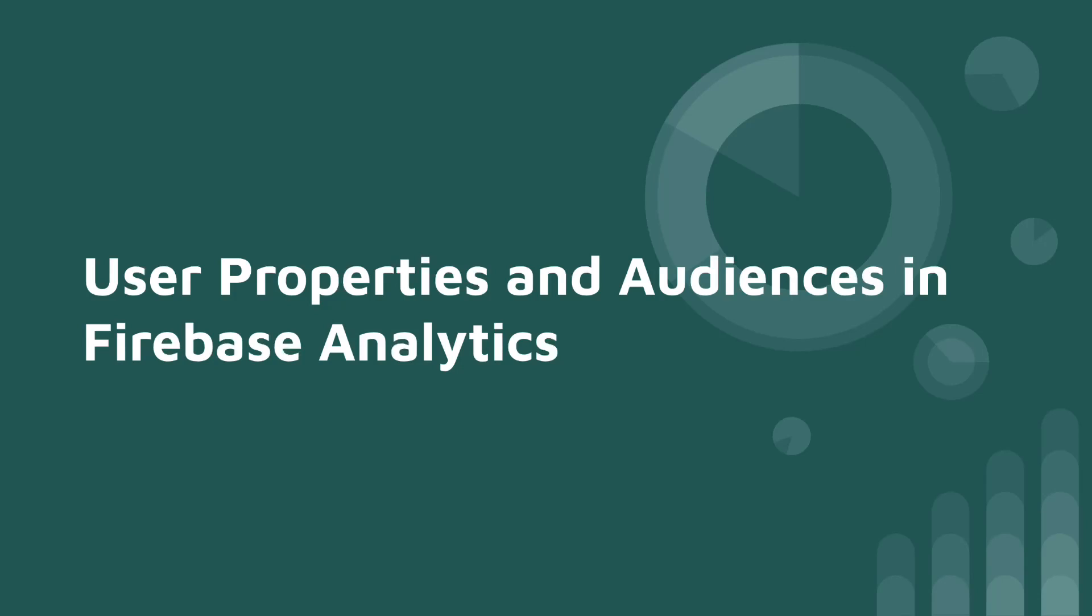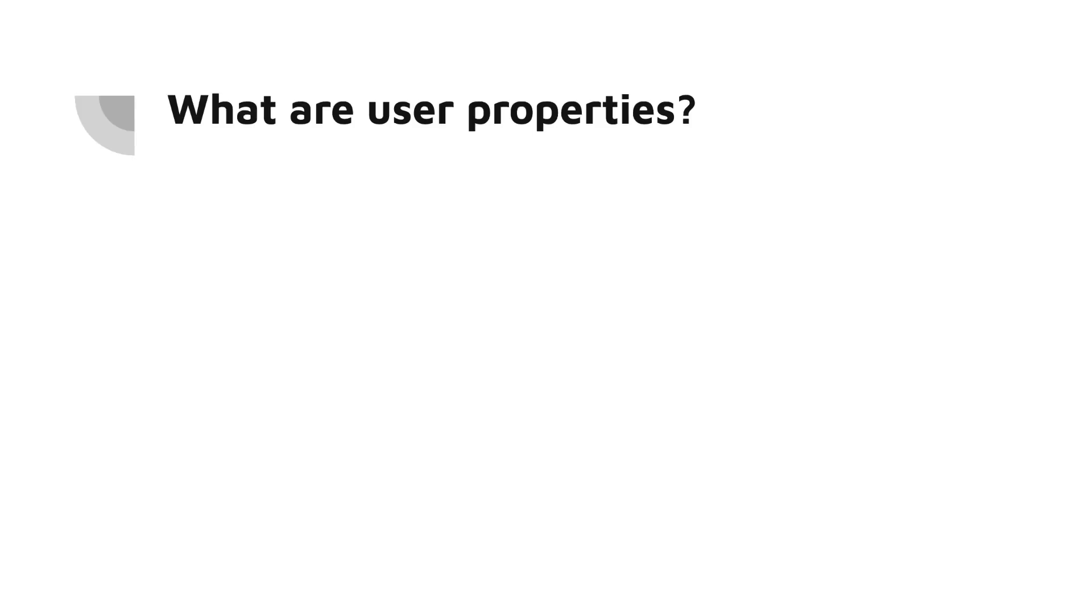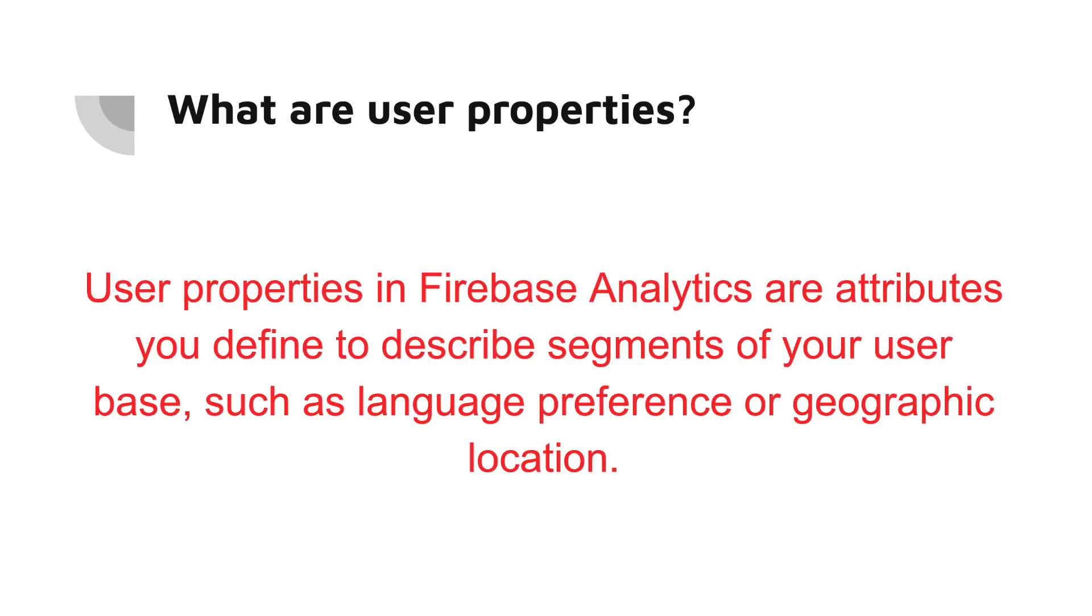Hello and welcome to this channel. Today we're going to talk about part two of Firebase Analytics in Flutter, focusing on user properties and audiences. Firebase Analytics allows you to define user properties to describe the attributes of your users.